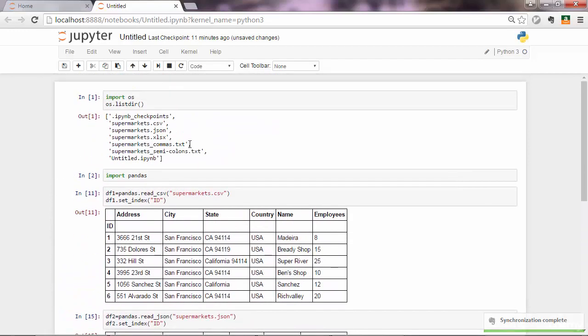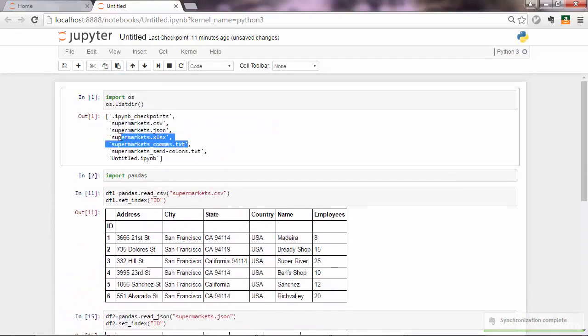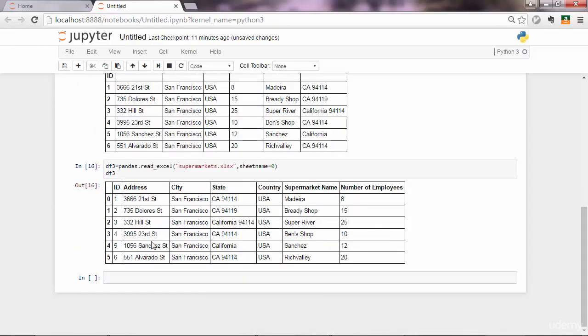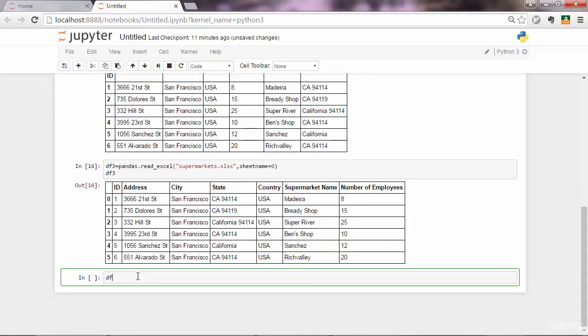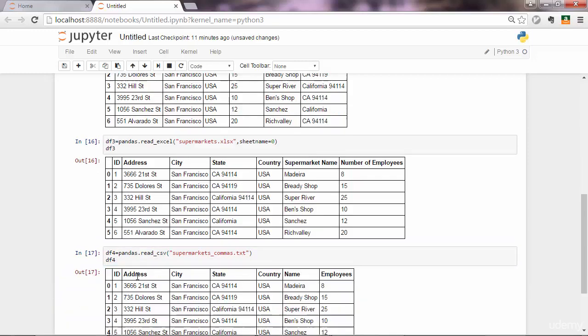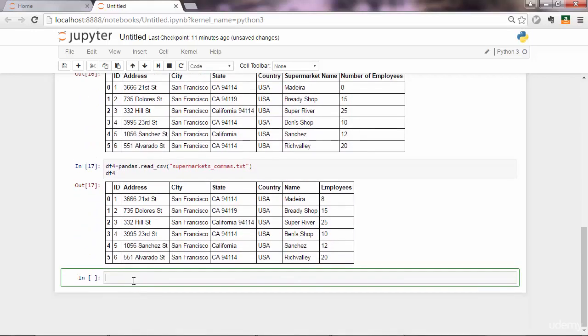Let's move on with the TXT file, supermarkets separated by commas. For TXT files separated by commas, you use read_csv just like that. And here is the data frame.